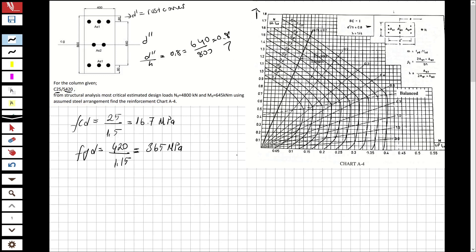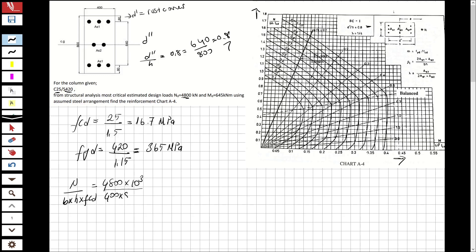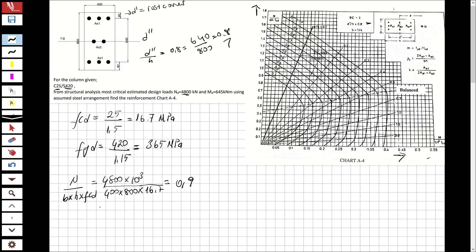Now let's find the two axes we need for the chart. For the first axis, we use N over (b × h × fcd). N is the normal force — the actual applied force — which is 4800 kN, converted to Newtons. So: 4800×10³ divided by (400 × 800 × 16.7), which gives us 0.9.